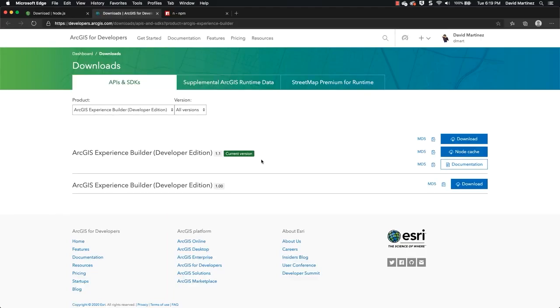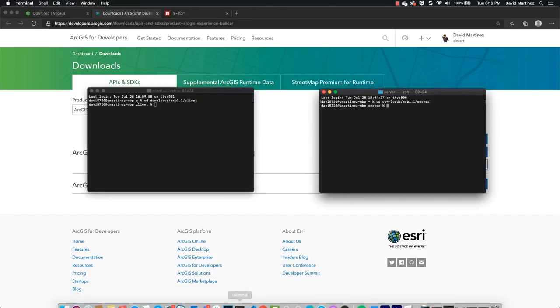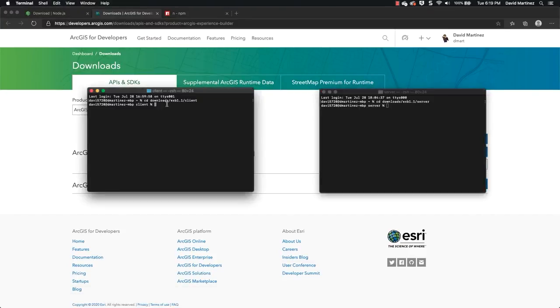The next step is to download and extract the developer edition on your local system. So I've already extracted the local edition and there are two services you need to install.